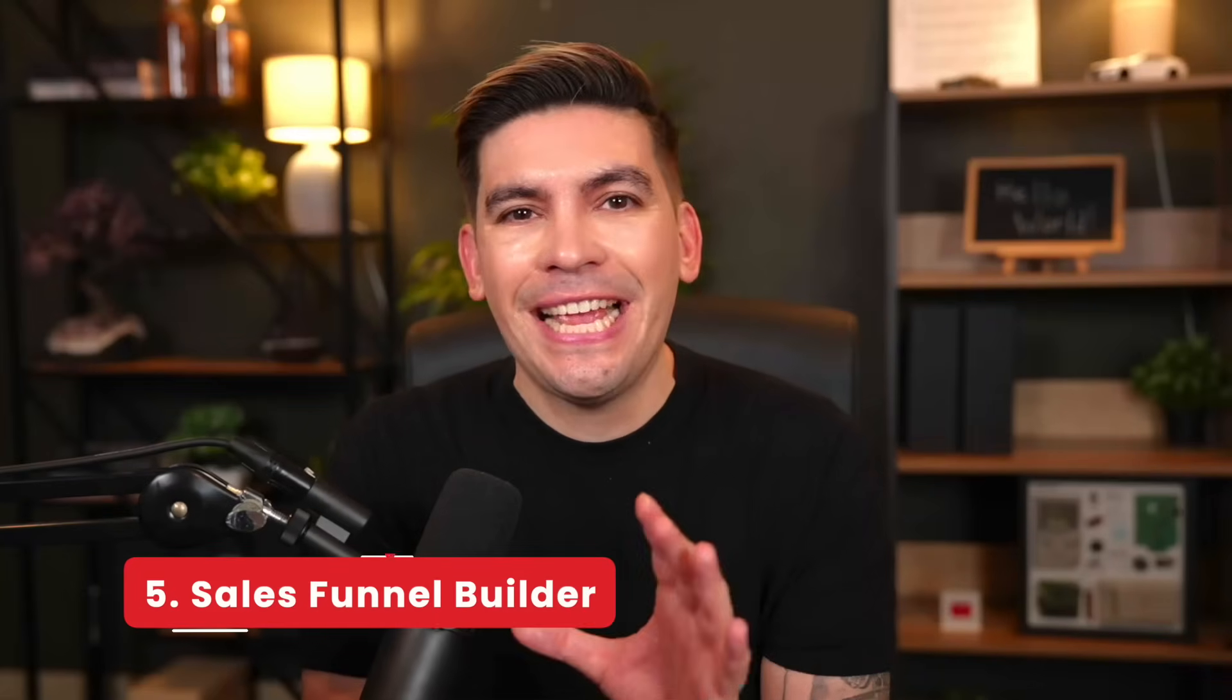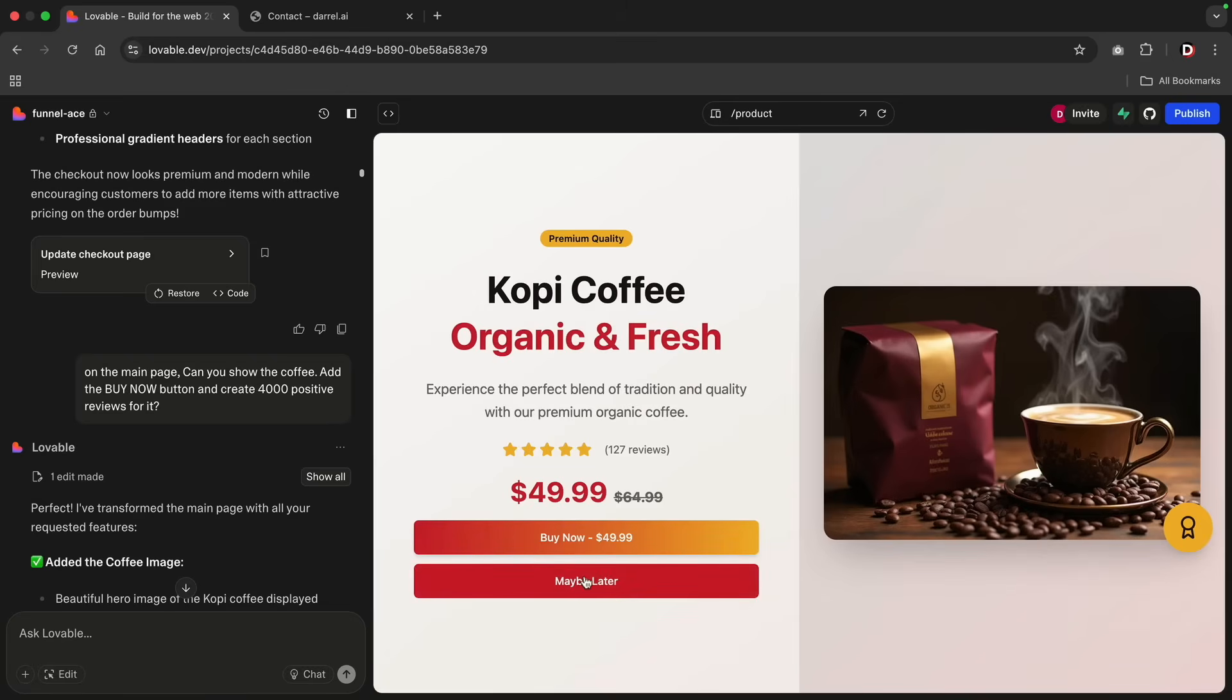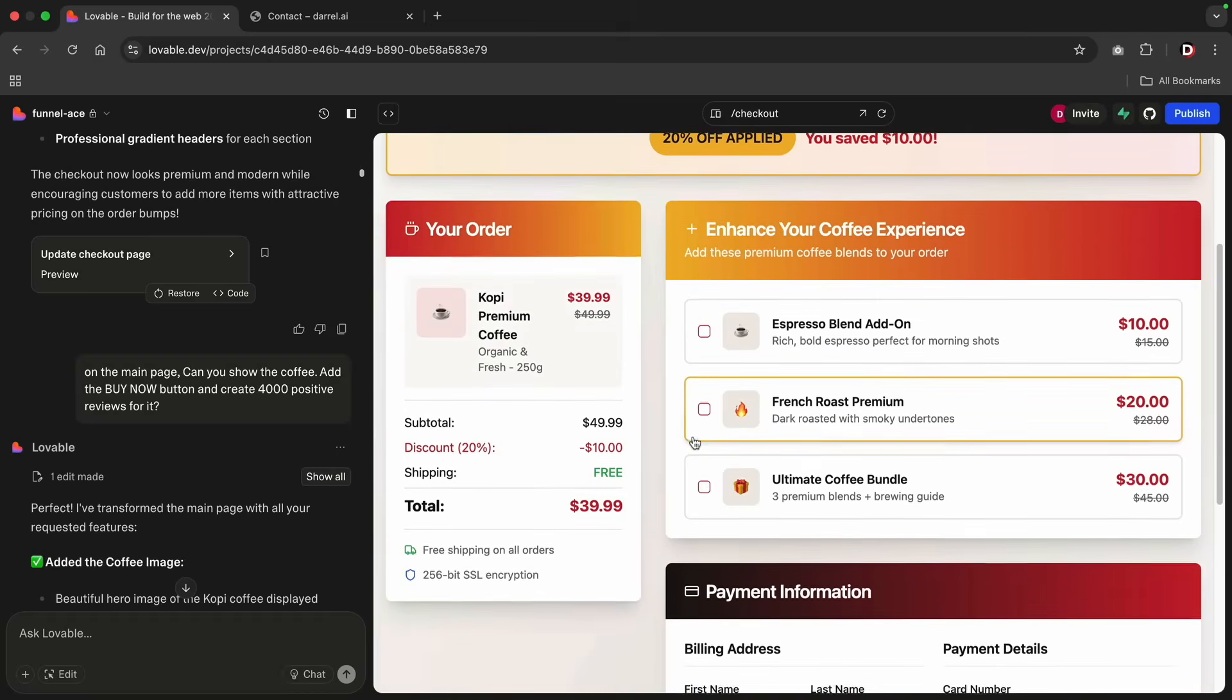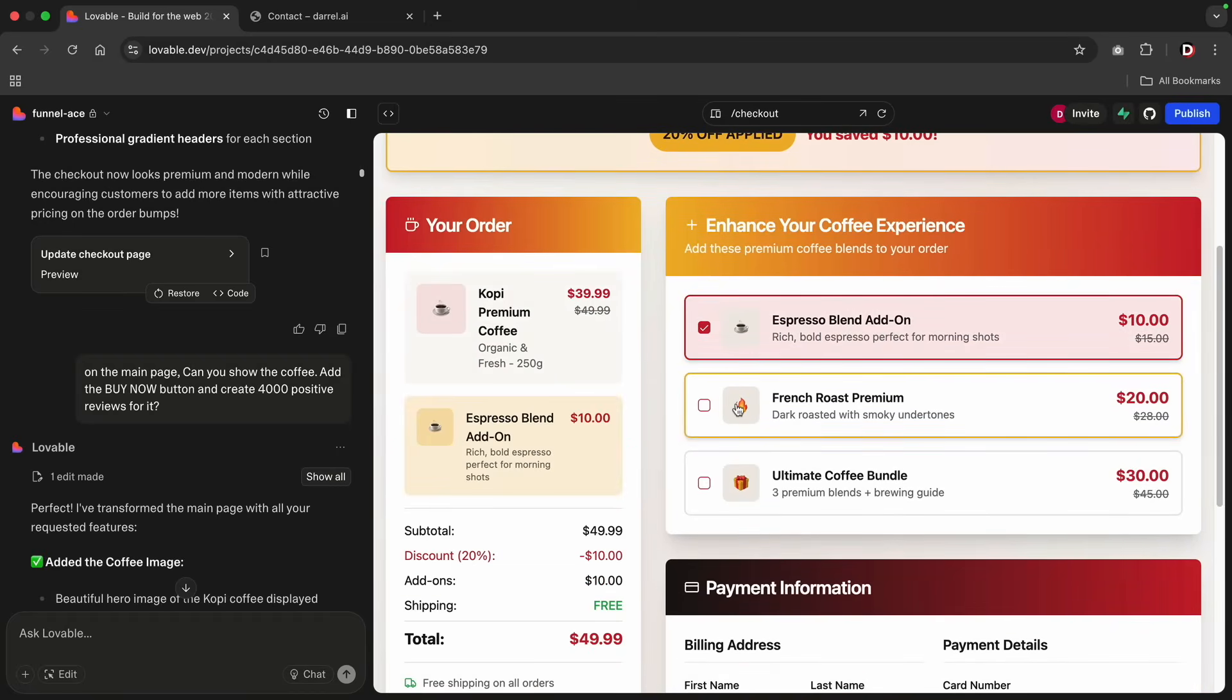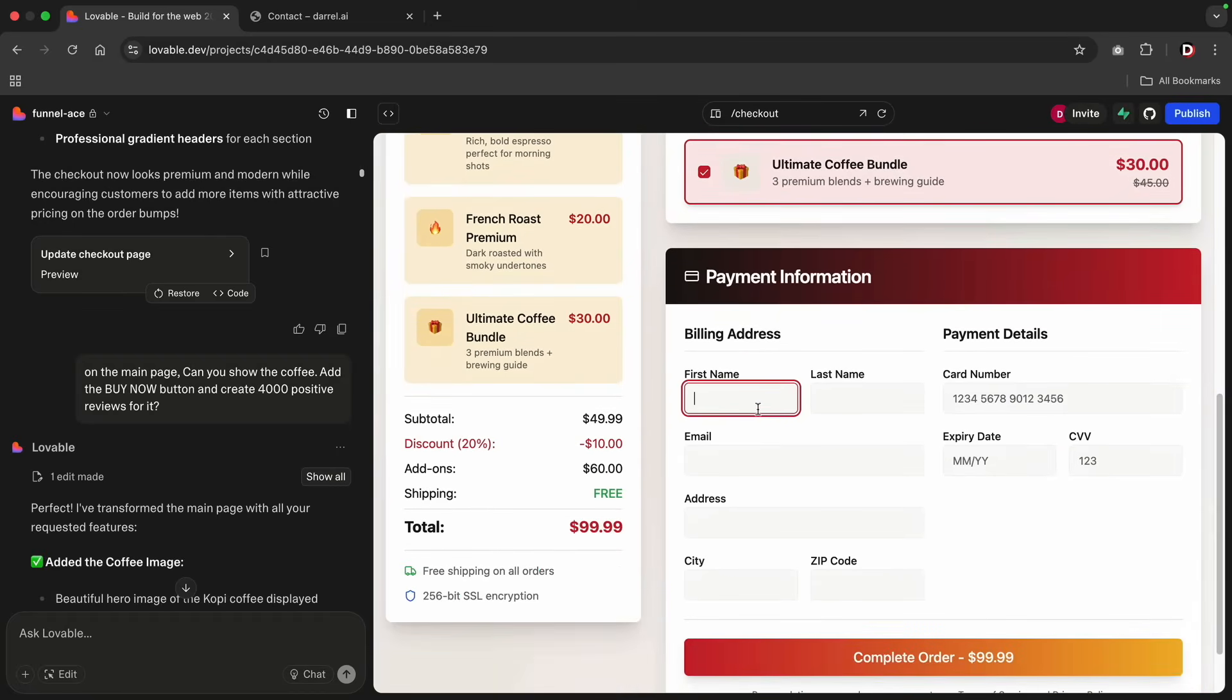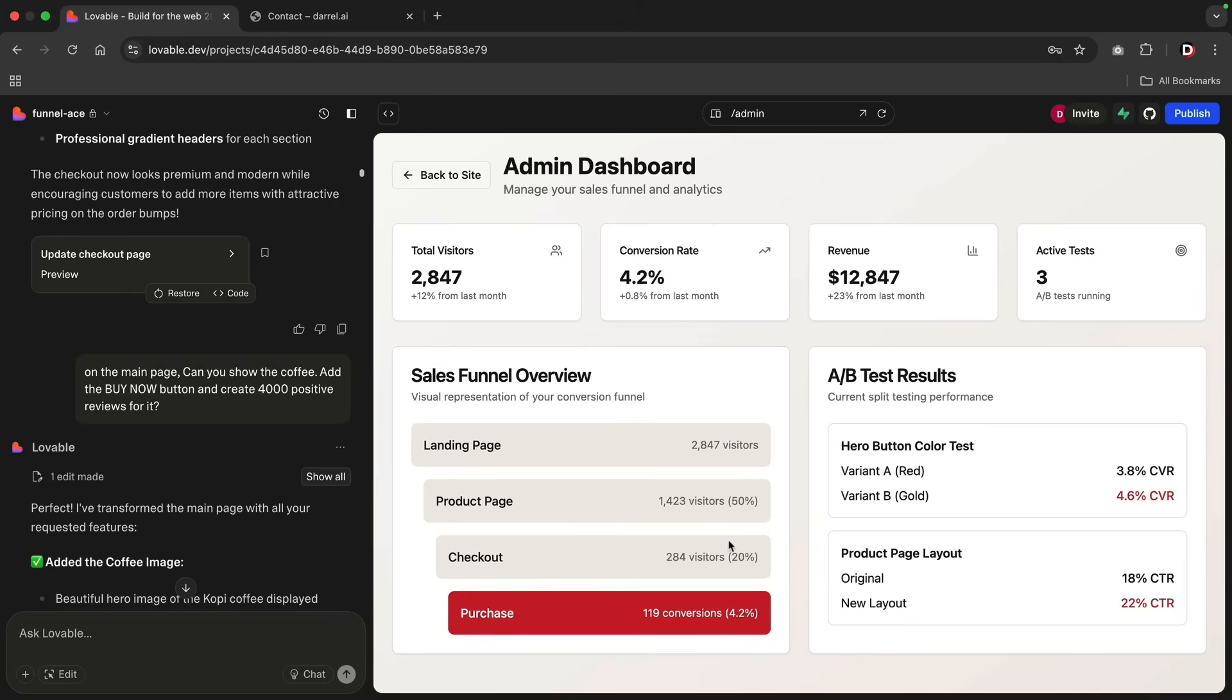Number five, a sales funnel builder with logic. This is where we get into the smart funnels. Forms that can adapt to your visitors' answers. Let's say someone clicks on, I want this product. Boom, they get the product added with an upsell. You can even add one more at checkout. If someone denies the sale, you can bring them to a downsell. If they deny that one more time, you can just ask for their email and send them a coupon.